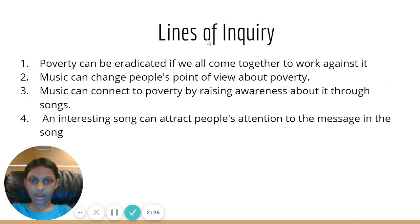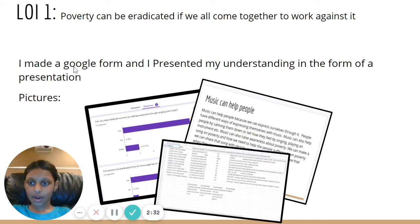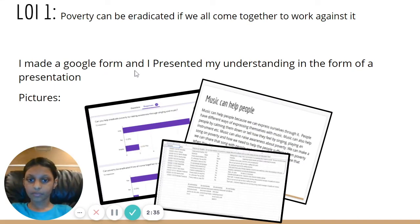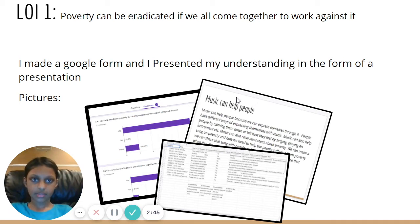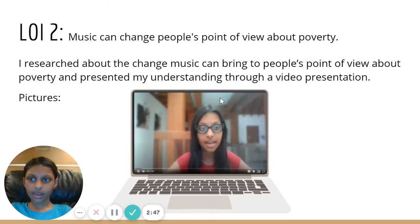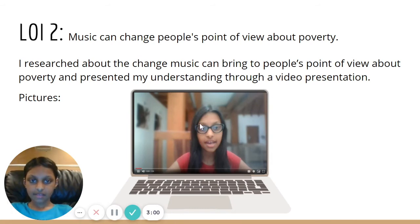My Lines of Inquiry. These are my lines of inquiry. In LOI1, I made a Google Form and also an Excel sheet. I presented my understanding through a presentation, and this is one of the steps. In LOI2, I researched about the change music can bring to people's point of view about poverty, and I presented my understanding through a video presentation. This is the video.